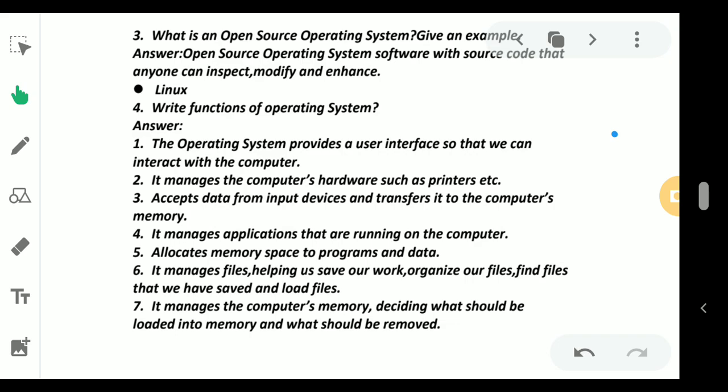It manages the computer's memory, deciding what should be loaded into the memory and what should be removed. In case of operating system, it might happen that we don't need all instructions at the time of processing. So a part of a process or part of information we need at this point of time is taken out from the memory and we are working on it.